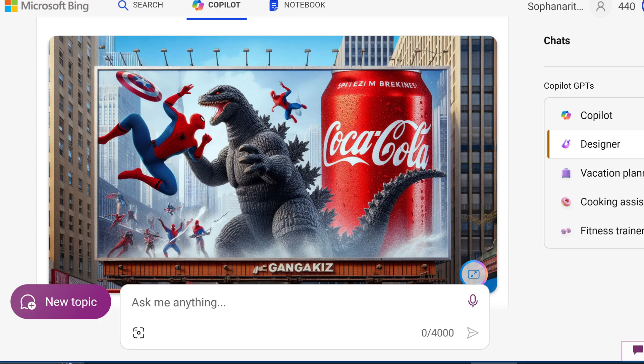Such as what you see here, Spider-Man fighting Godzilla with a big Coca-Cola can in the background, the best way to do this is to use Microsoft Co-Pilot and use the Designer tab here. And it's powered by DALL-E 3.